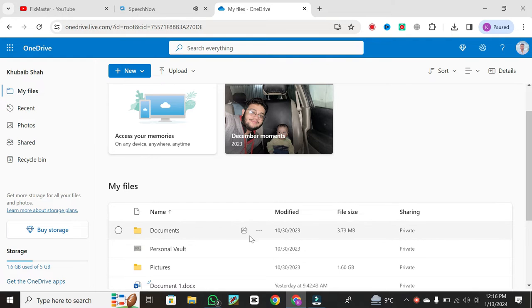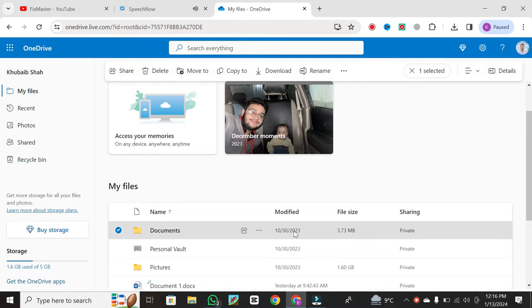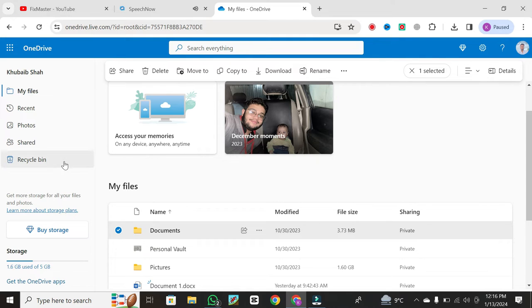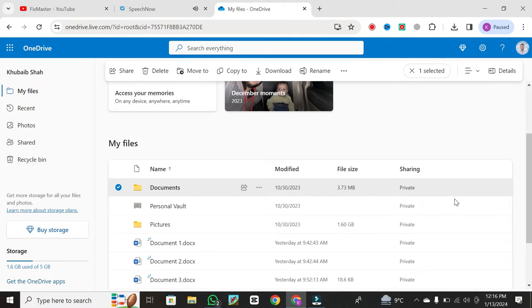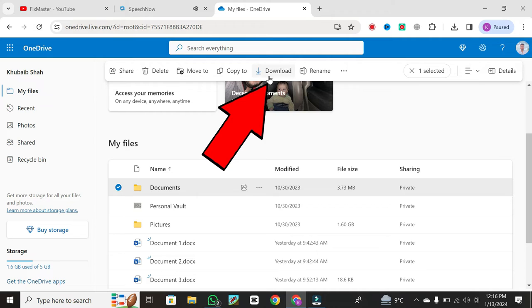Within your OneDrive portal, locate the folder you wish to download to your computer. Tap on it. To download a specific folder such as this, click on it. Once selected, you'll see various options. Click on the Download button.